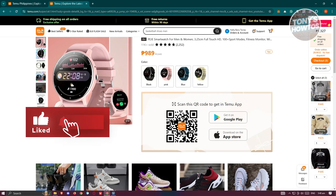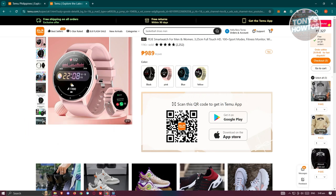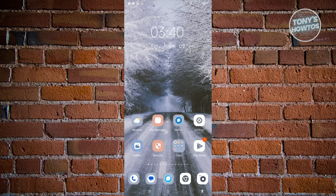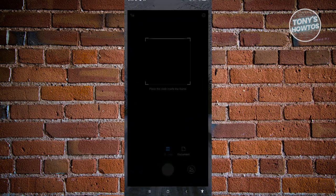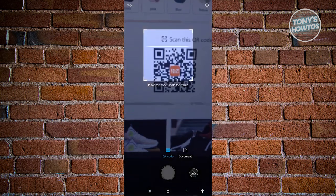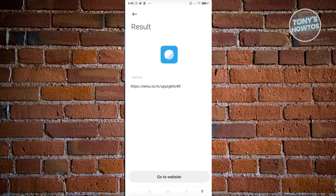Let's switch over to our phone and see if we can leverage this specific deal. We are now on our phone. To fully utilize the QR code, we want to open up our scanner and scan the QR code that you see on your screen.